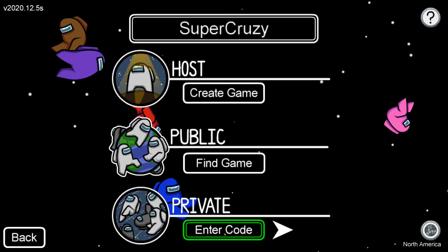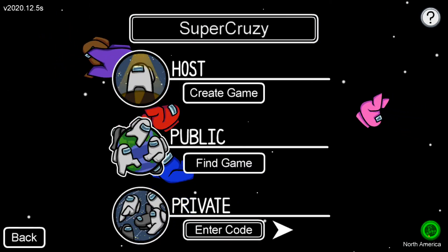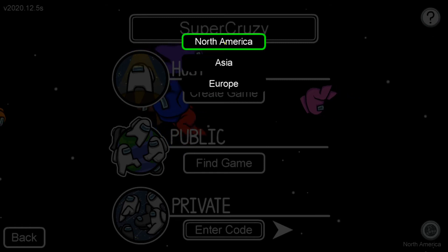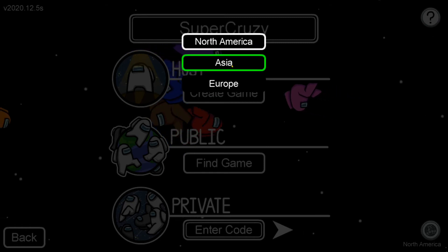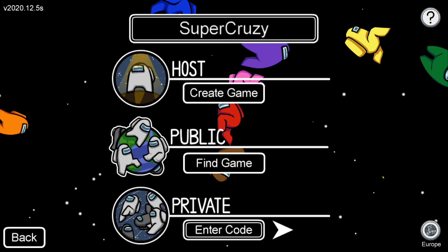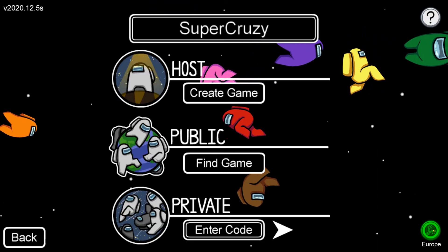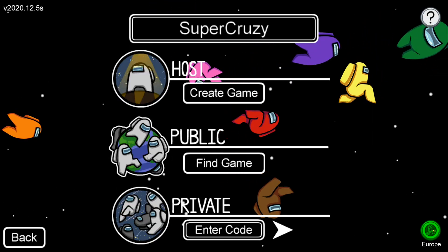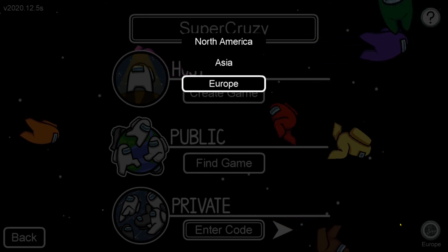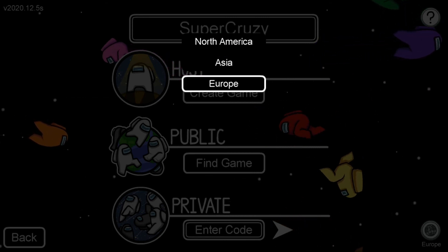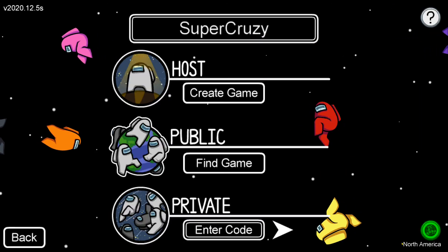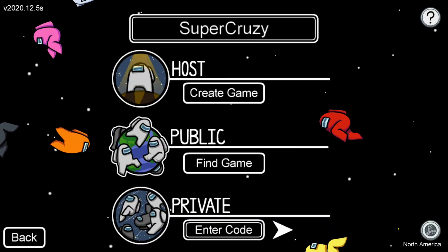If it pops up with something like that, make sure that you and your friend or friends are all selected on the same region. For example, if I'm in Europe and my other friend is in Asia or North America, you all need to be selected on the same one for it to work. I'm on North America.